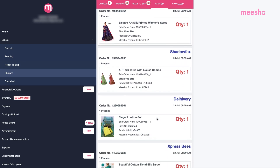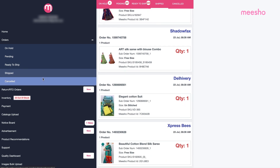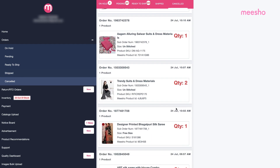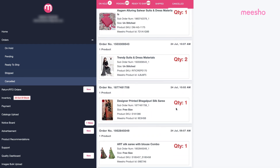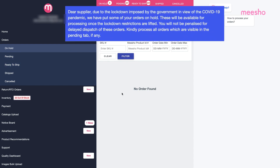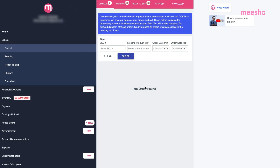If you or the customer cancels any order, it will move to the Cancelled tab. The On Hold tab contains orders that are not yet active for you to dispatch. We'll move them to the Pending tab as soon as they are active.